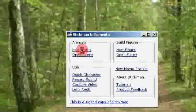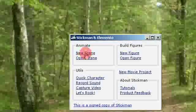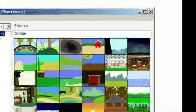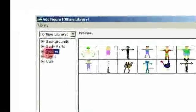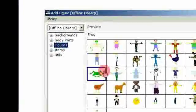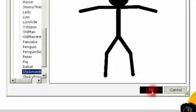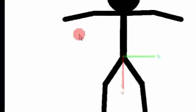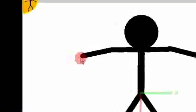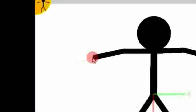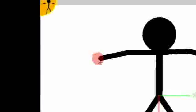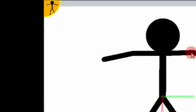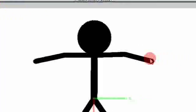The first thing is that when you add a figure you will automatically get two extra layers for the left and the right hand. These are called the left hand point and the right hand point in Elemento.